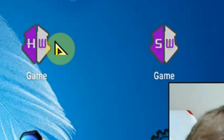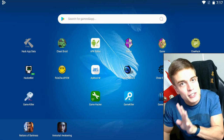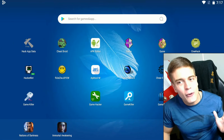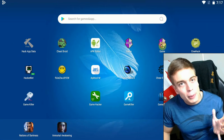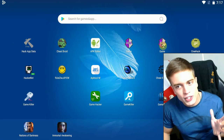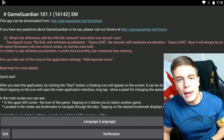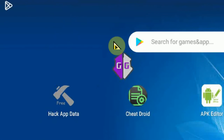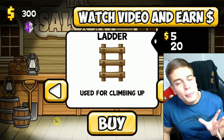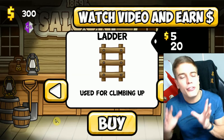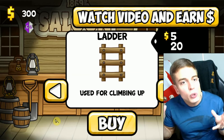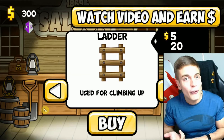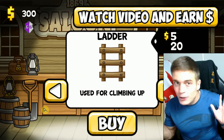It doesn't really matter which one you use — one of them may be faster for you, you can use trial and error to figure that out. I usually use the SW version for software acceleration. Start up Game Guardian and you will have a floating icon anywhere you go. Now start up your game and find a value you would like to change, such as your money, health, skill points, gems, or whatever else.